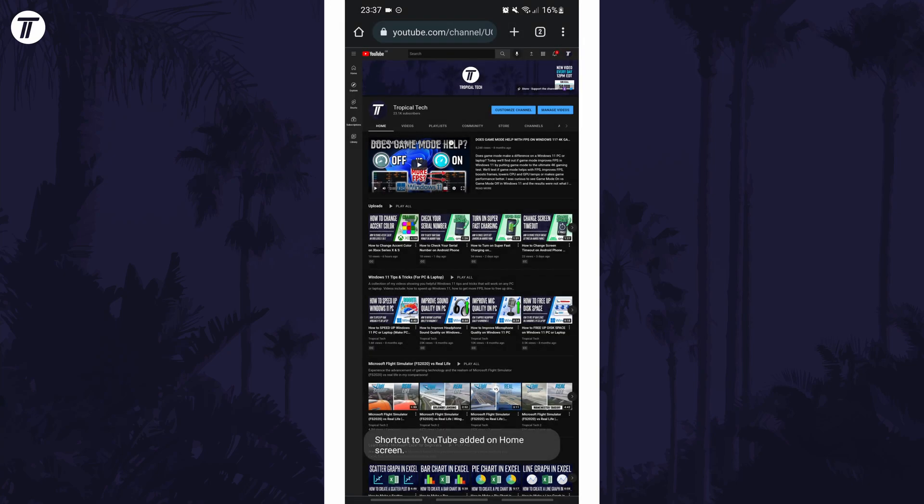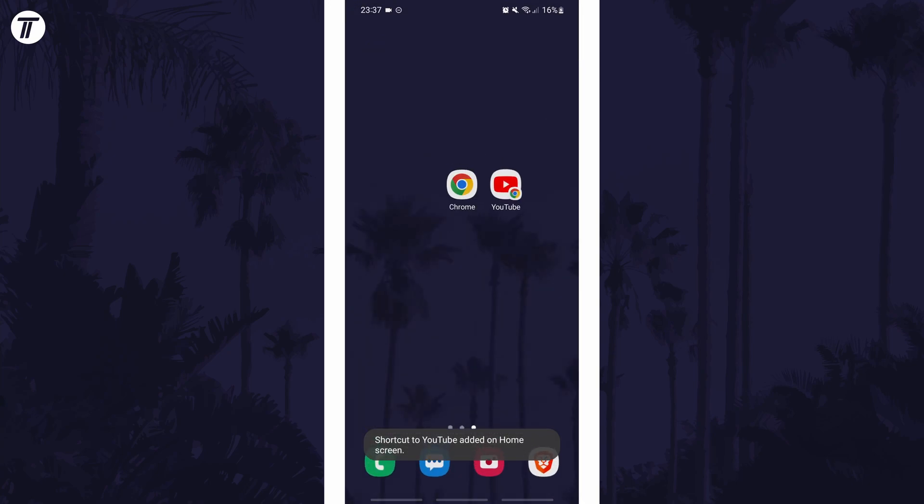Head to your home page and the shortcut should appear and you can try it out. It can be deleted just like any app. And so that is how to add a website shortcut to the home screen on an Android phone or tablet.